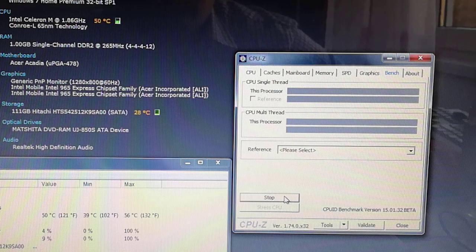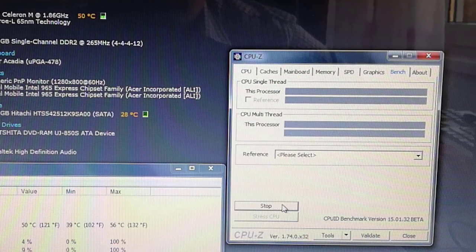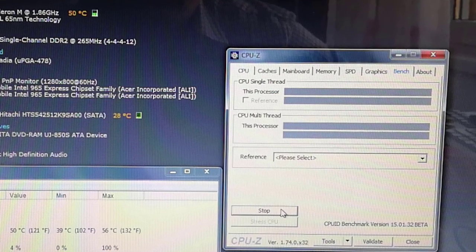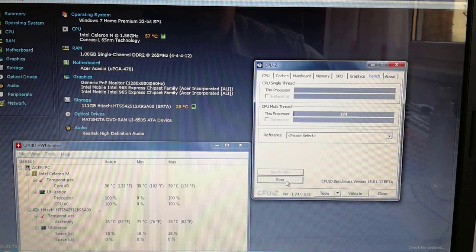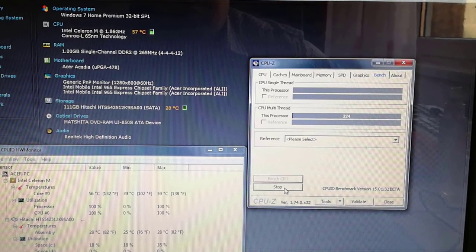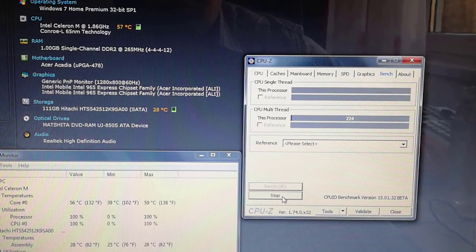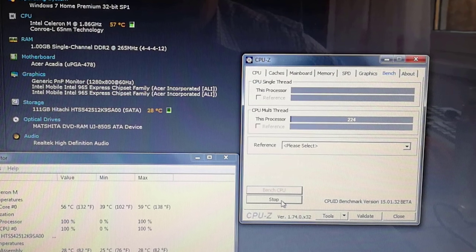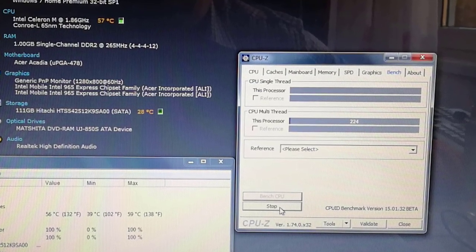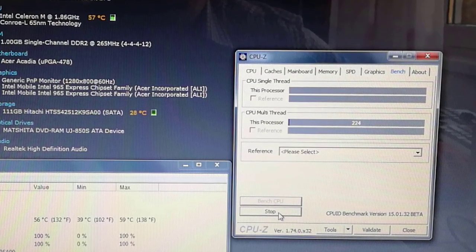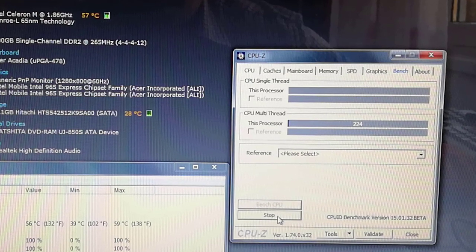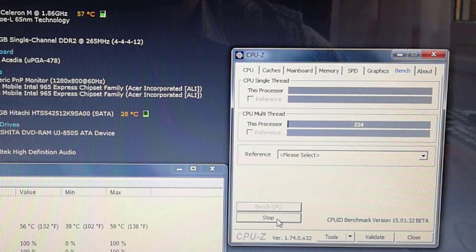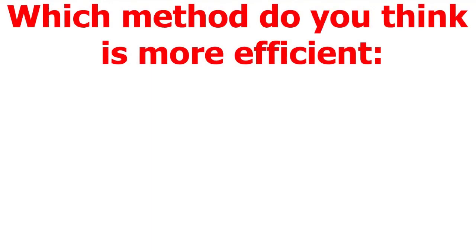I will stress the CPU again for 5 minutes. After 5 minutes of stressing, the CPU's highest temperature was 57 degrees Celsius. That is lower by 35 degrees, and I only cleaned the cooler, I didn't replace the thermal paste. Please leave a comment which method you think is more efficient.